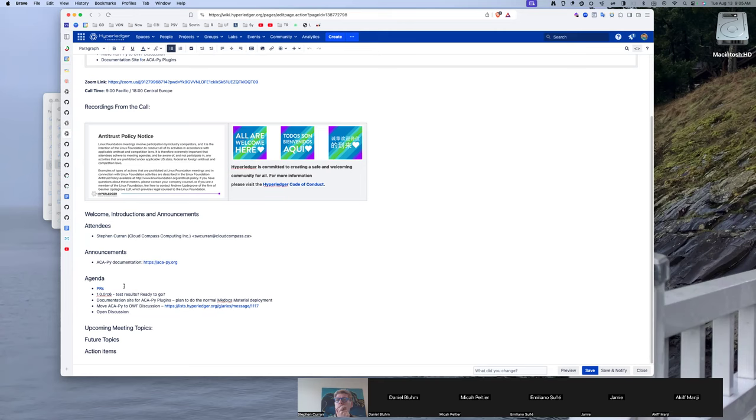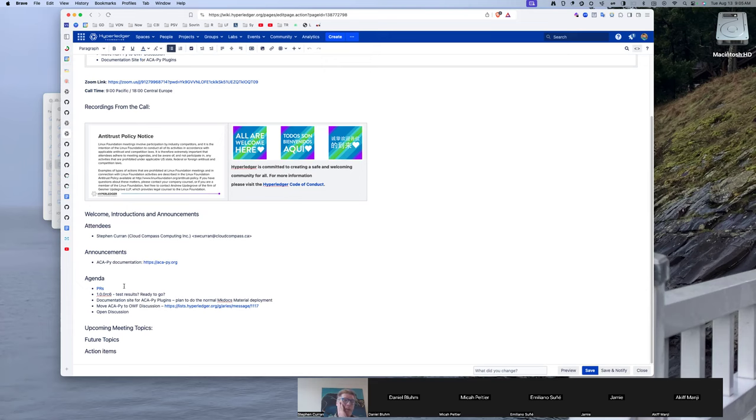Yeah. I just saw a note on one of the PRs that somebody was able to install it on an M1. So there's been no issues with the RC6. And I did run the Aries agent test harness with the build, so I think it was fine.